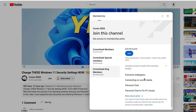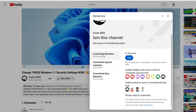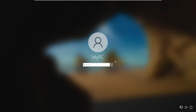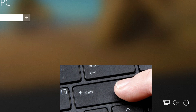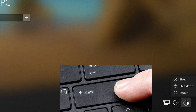Once you are on your login screen on Windows 10 or 11, look at the right-hand corner and you will find the power icon. Press and hold the Shift key from your keyboard, then click on the power icon, and while still holding Shift, click on Restart.